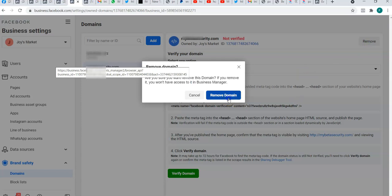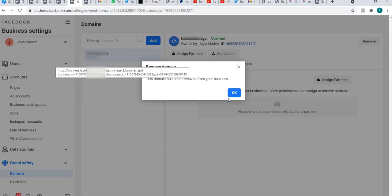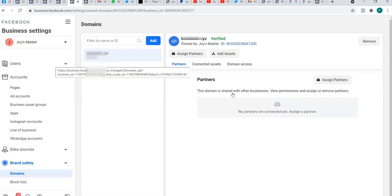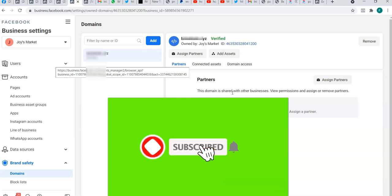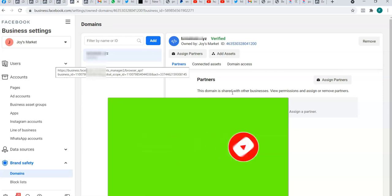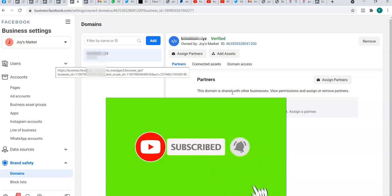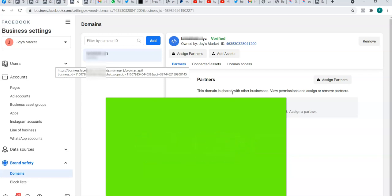That is how you remove your domain names so you can reuse them on another ad account. Thank you. If this video was impactful, please subscribe to my channel so you can have access to content that shows you how to achieve financial independence and how to run ads in the digital space. Thank you and God bless you.